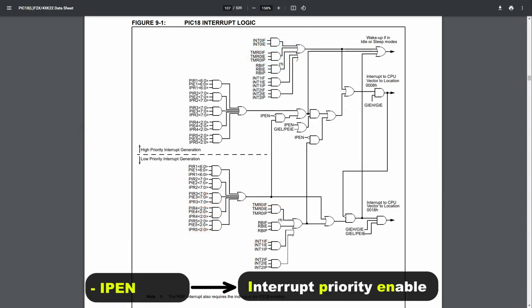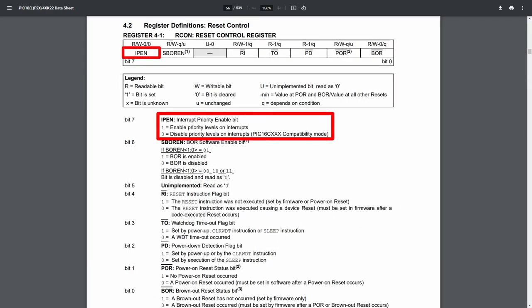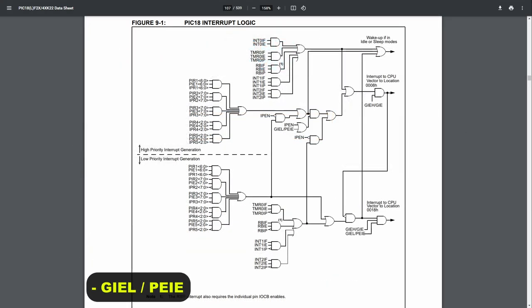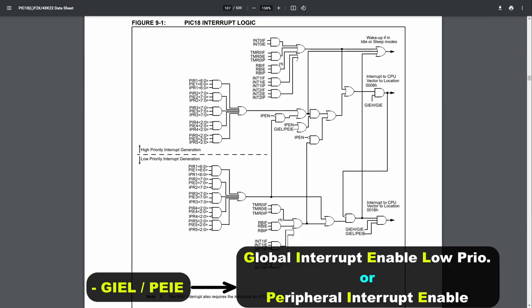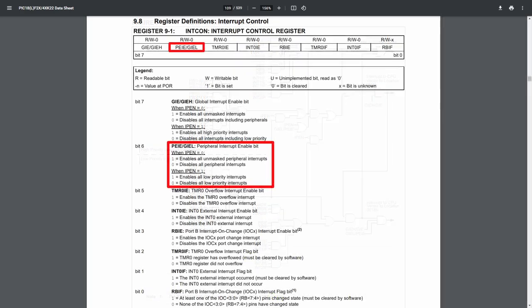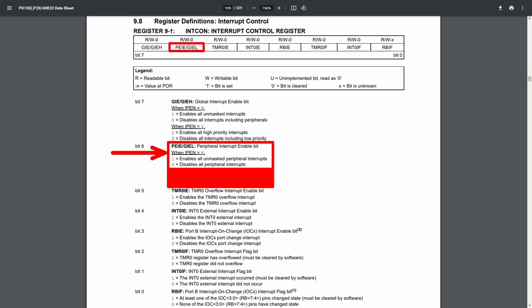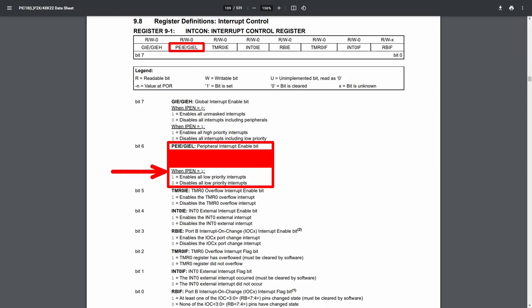Let's start with IPEN, which stands for Interrupt Priority Enabled. This microcontroller has two interrupt vectors — high and low priority — and you can disable this priority feature for backwards compatibility and only have one interrupt vector instead. IPEN is the bit that configures that, but if you're a beginner, there is no reason to disable the priorities. Next up is the PEIE or GIEL bit, which stands for Peripheral Interrupt Enabled or Global Interrupt Enabled Low Priority. It has two names because it can have different functions depending on the IPEN bit. When priorities are disabled (IPEN is zero), this bit can be used to disable interrupt sources from peripherals. Or, if priorities are enabled, it can be used to disable the low priority interrupts instead.